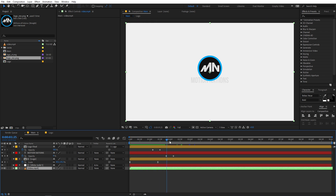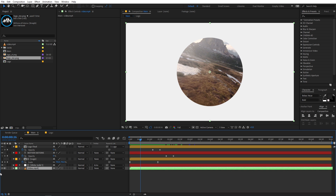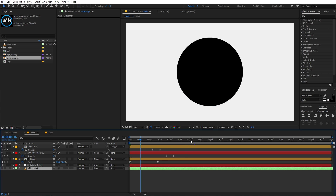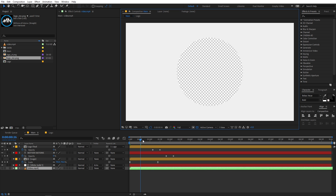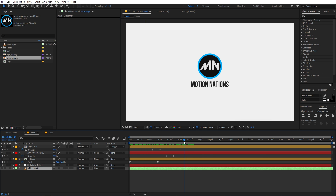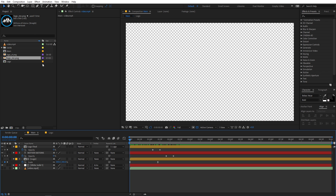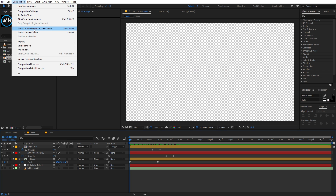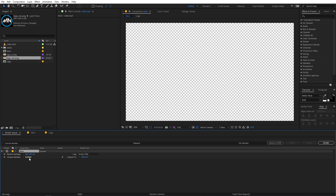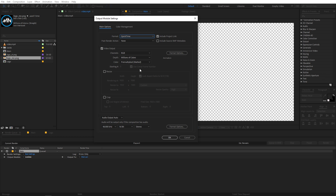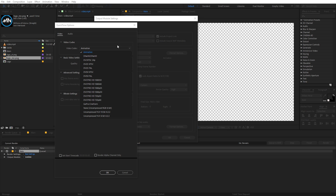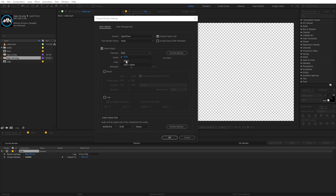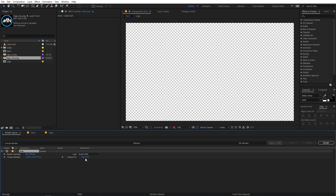Here's another tip: if you want to render with a transparent background, just remove the video layer. Click the transparency toggle to confirm the transparent area is visible. Go to Composition > Add to Render Queue, click on Lossless, select QuickTime as the format, set the codec to Animation, and under Channels select RGB + Alpha. Click OK, choose your save location, click Render, and the output will have a transparent background.